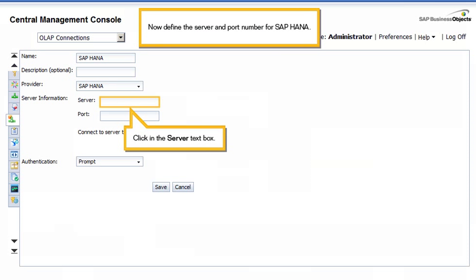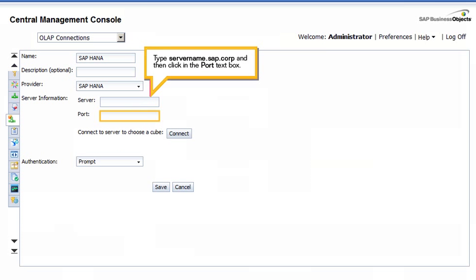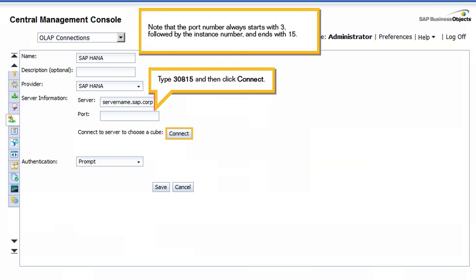Now define the server and port number for SAP HANA. Click in the Server text box. Type the server name, and then click in the Port text box. Note that the port number always starts with 3, followed by the instance number, and ends with 15. Type 30815, and then click Connect.